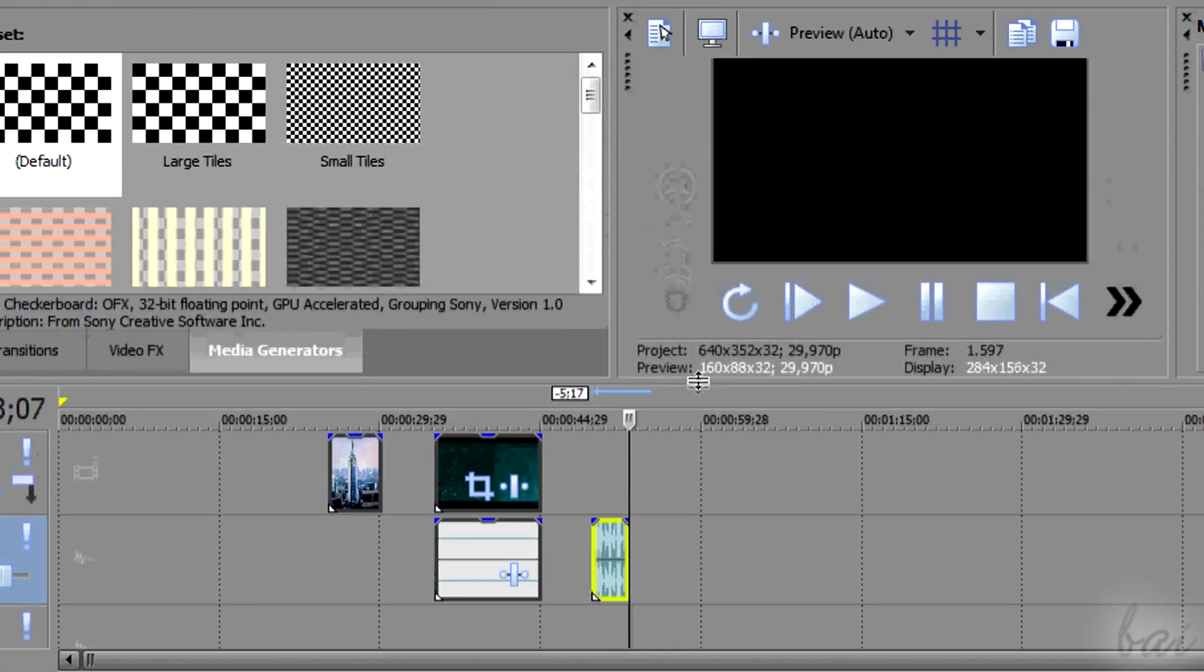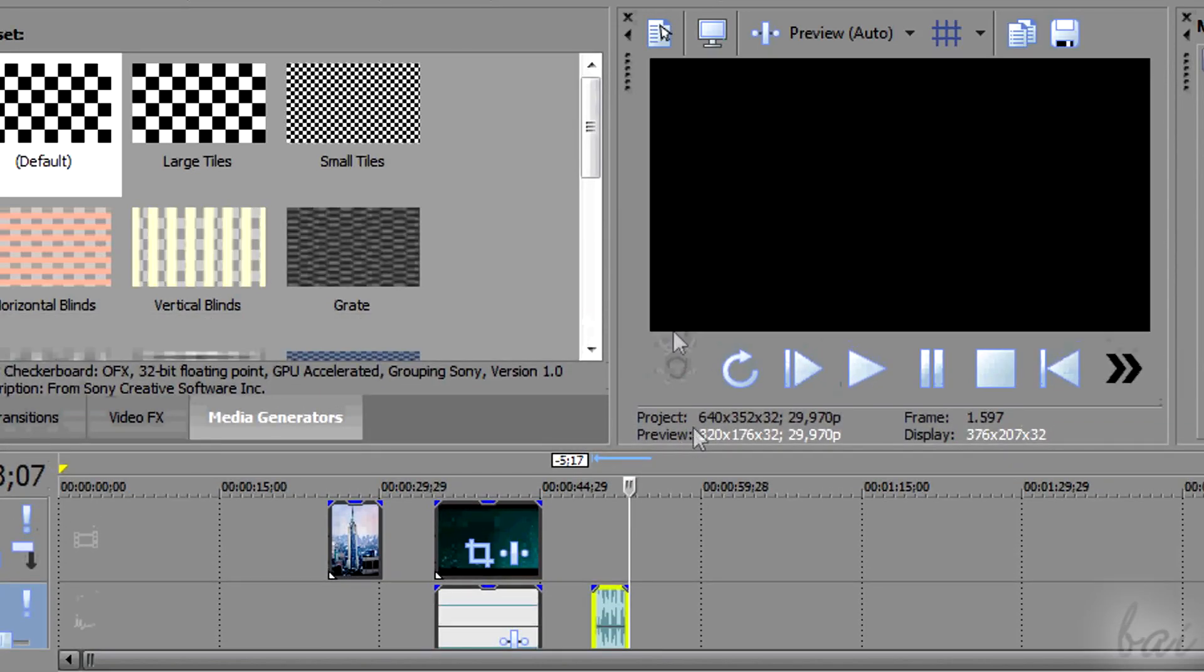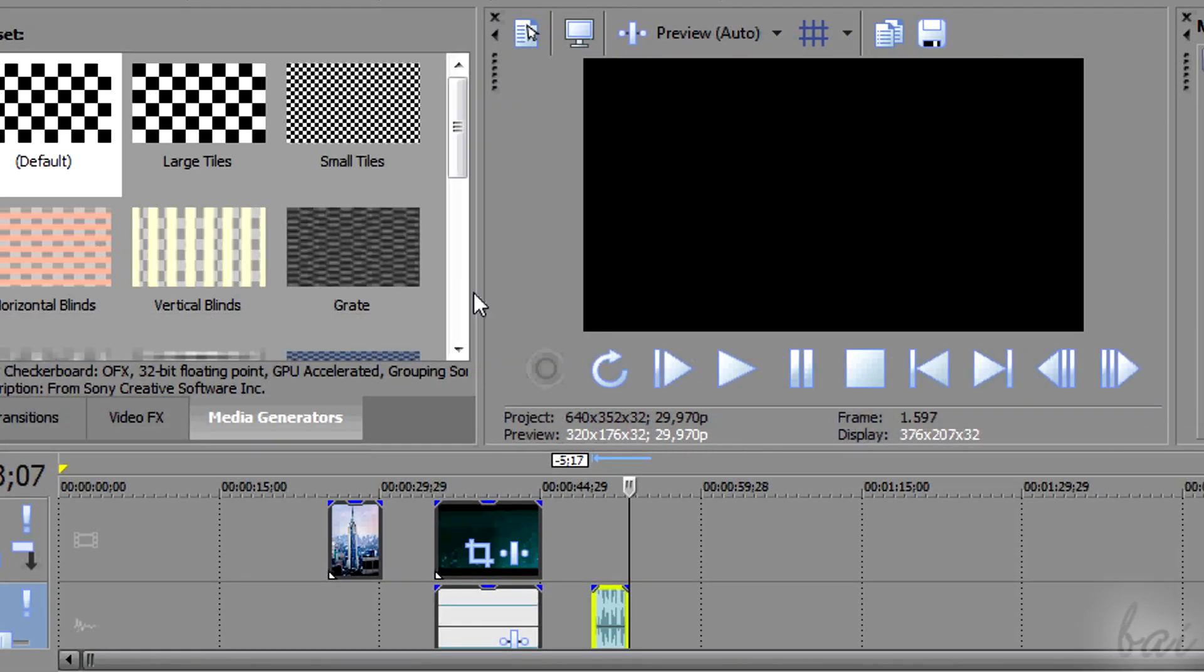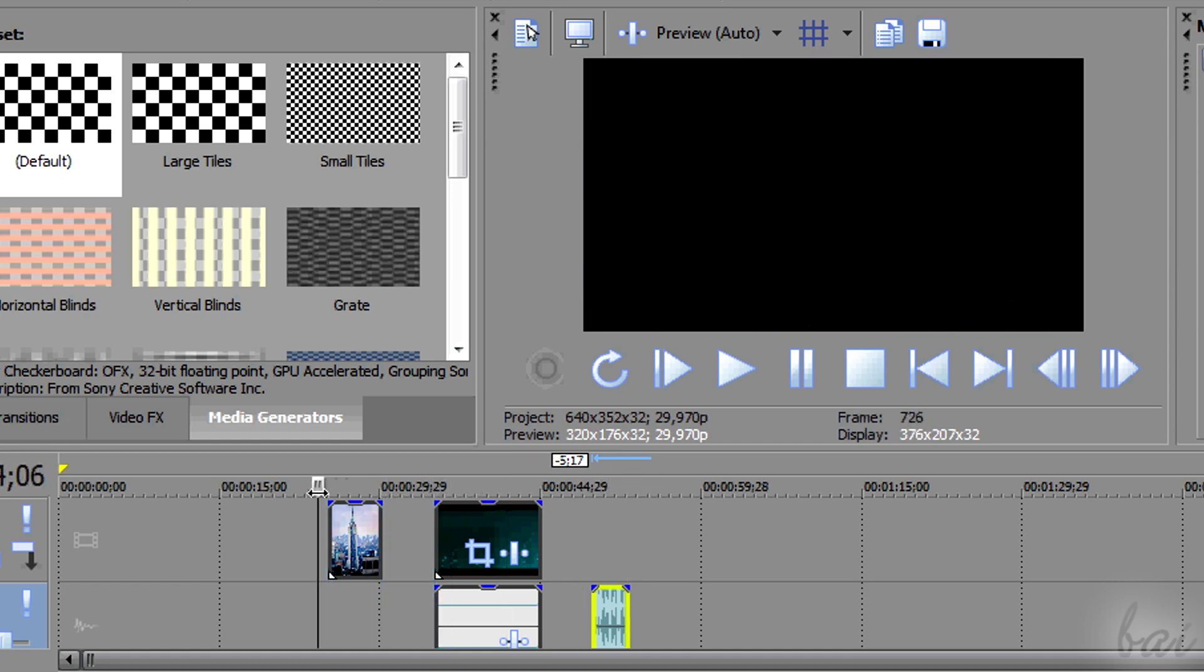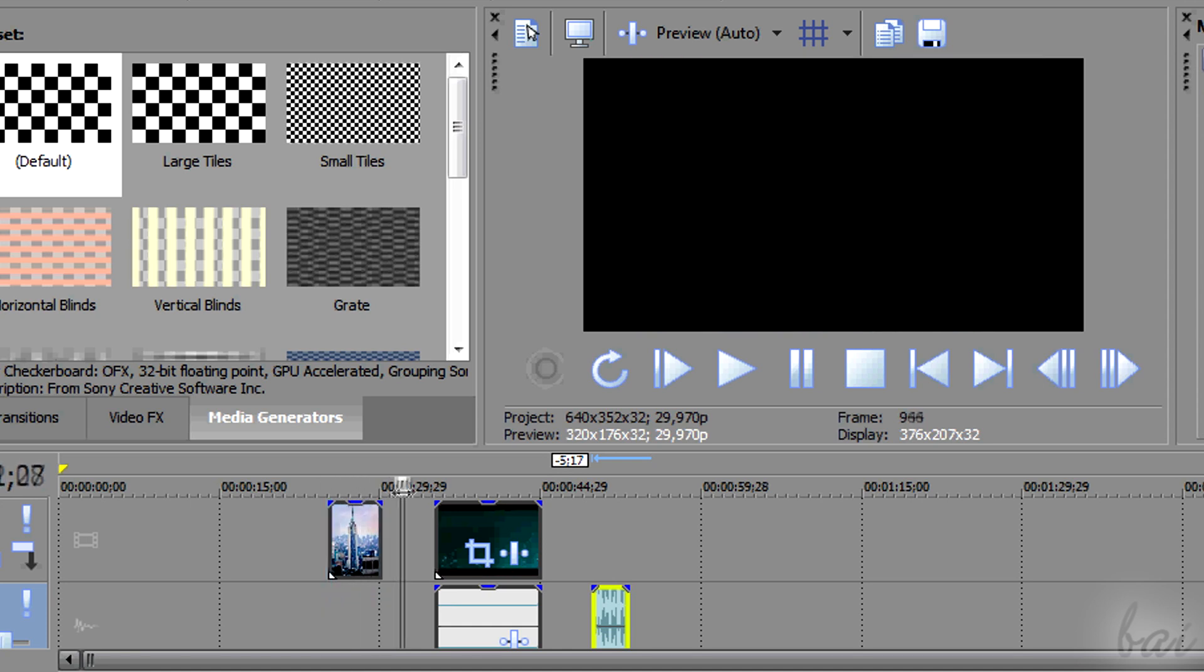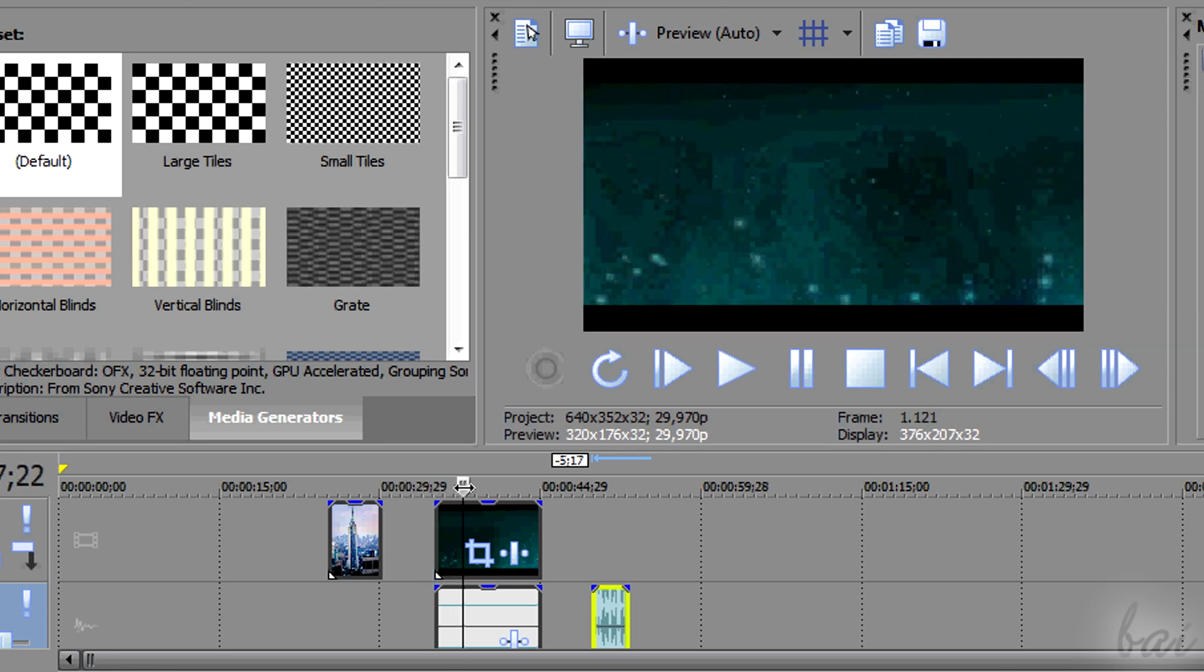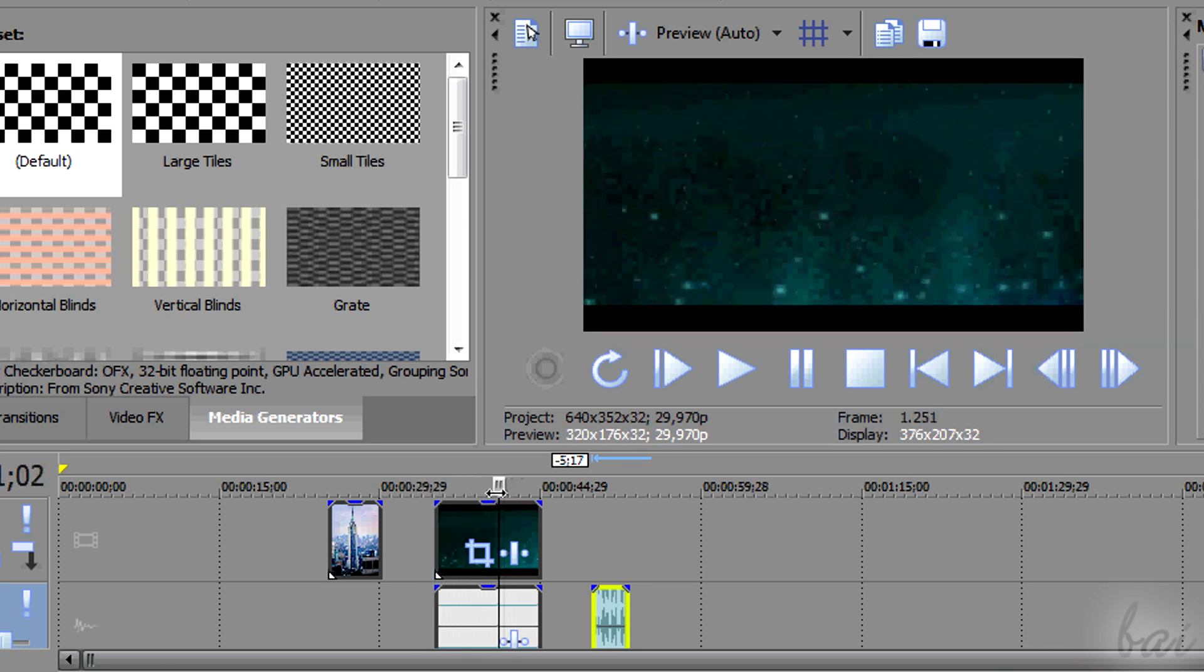While working on your project, it is fundamental the preview window. On your timeline, there is the playhead that you can drag on the left and right in time. The preview shows how your project is coming up at the instant of time where the playhead is.